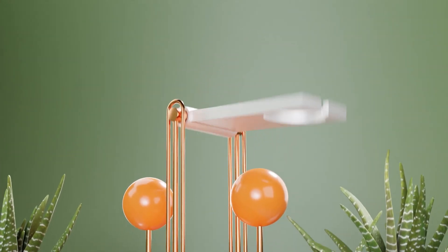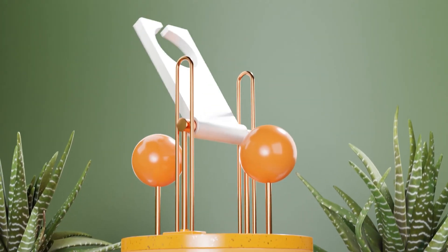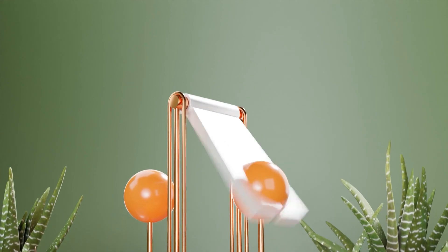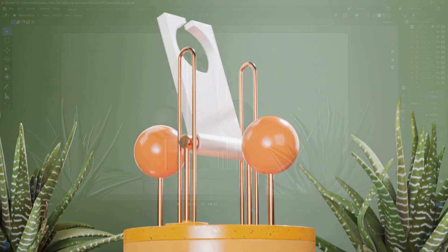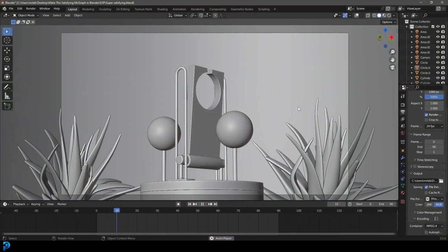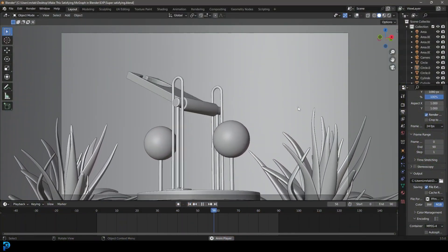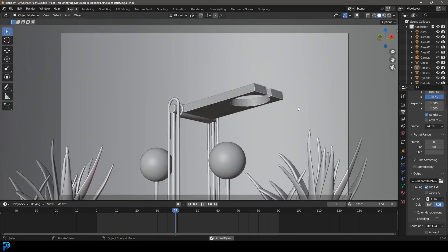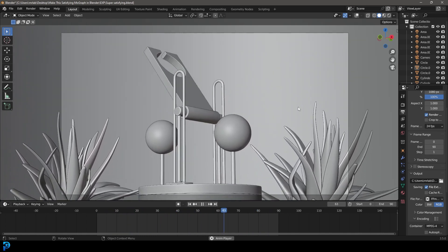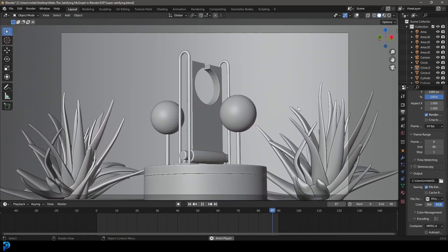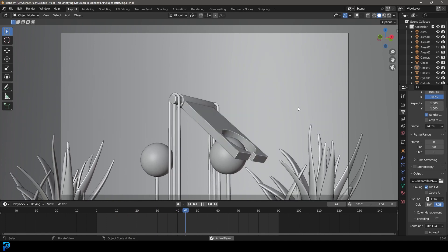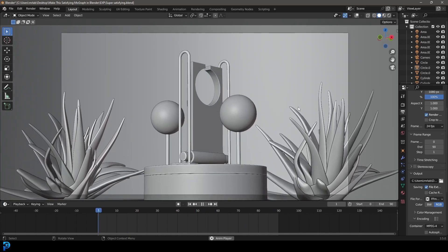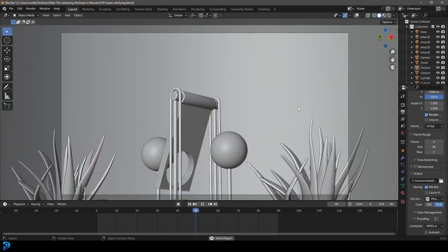Welcome back to the channel. In today's tutorial I'm going to be showing you step by step how to make this really awesome satisfying loopable animation in Blender. This is going to be part one where I show you how to do the modeling and animation. In part two we're going to follow up with nice lighting, basic materials, and render it out as a final animation.